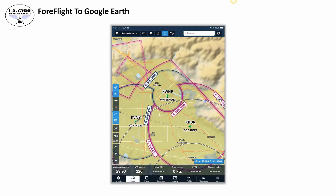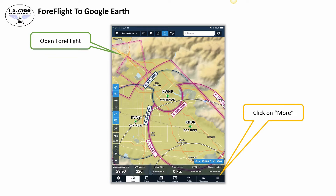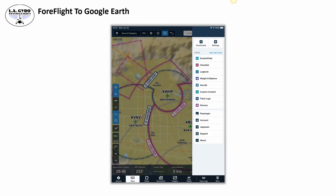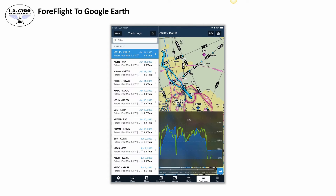Go to your iPad, open ForFlight the way you usually do, and pay attention to the bottom bar where all the icons for different functionalities are located. Click on More and you will see a menu that shows additional functionalities not visible on the original bottom bar. One of those functionalities is Track Logs — click on it. That will take you to the track log interface.